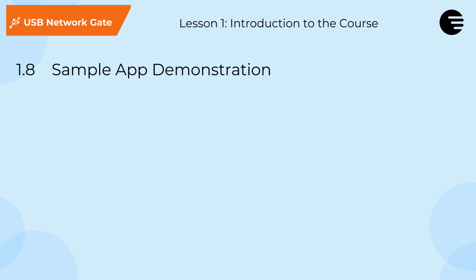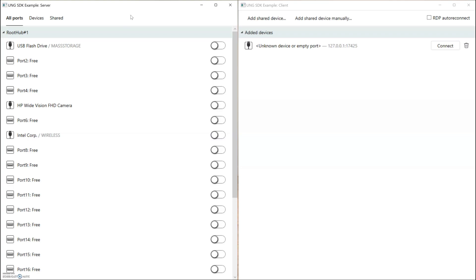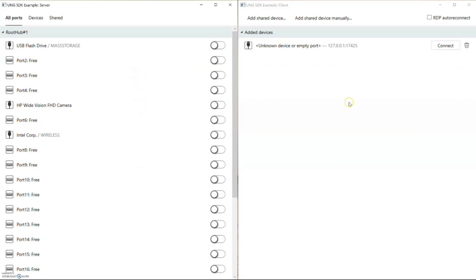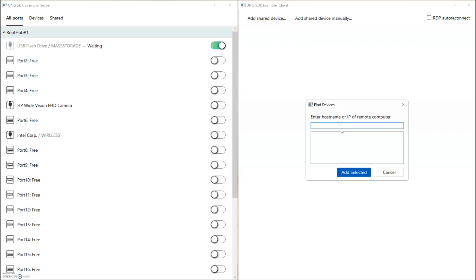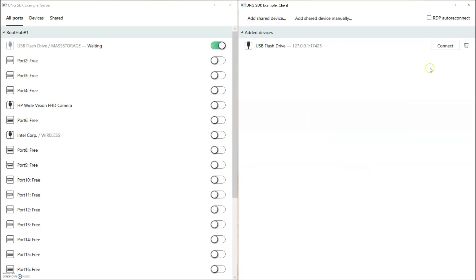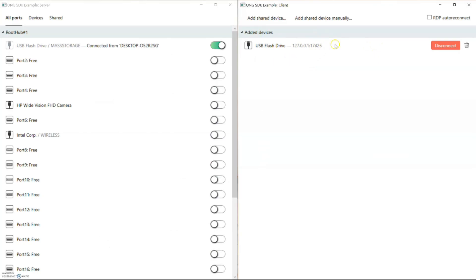By the end of these videos you will have learned how to build client and server applications that look like these. The simulated server is on the left side and the client application is on the right. The server application provides a list of USB devices that are physically plugged into it, and the client application — even though it's running on the same computer in this demonstration — is using USB Network Gate to retrieve this device list over the TCP/IP protocol. Here I've got a flash drive plugged in and I'll toggle the sharing mode to enable sharing the device. Then on the client application here on the right, I can enter the IP address of the server — which will just be the universal local host address 127.0.0.1 since they're running on the same computer — and directly connect to the device, causing it to show up listed here on the right as well. Pretty cool, right?